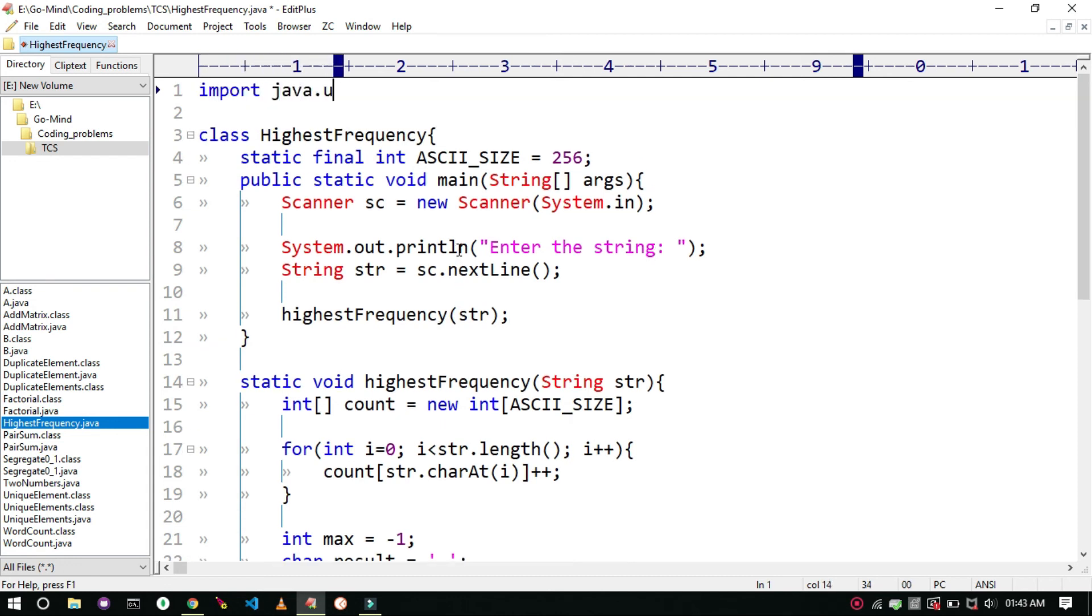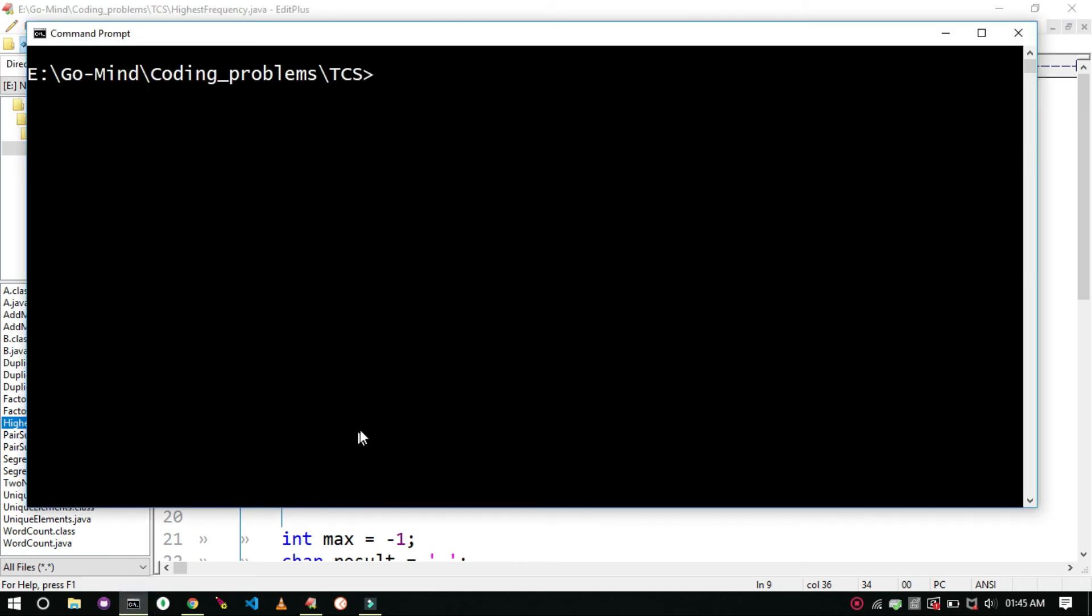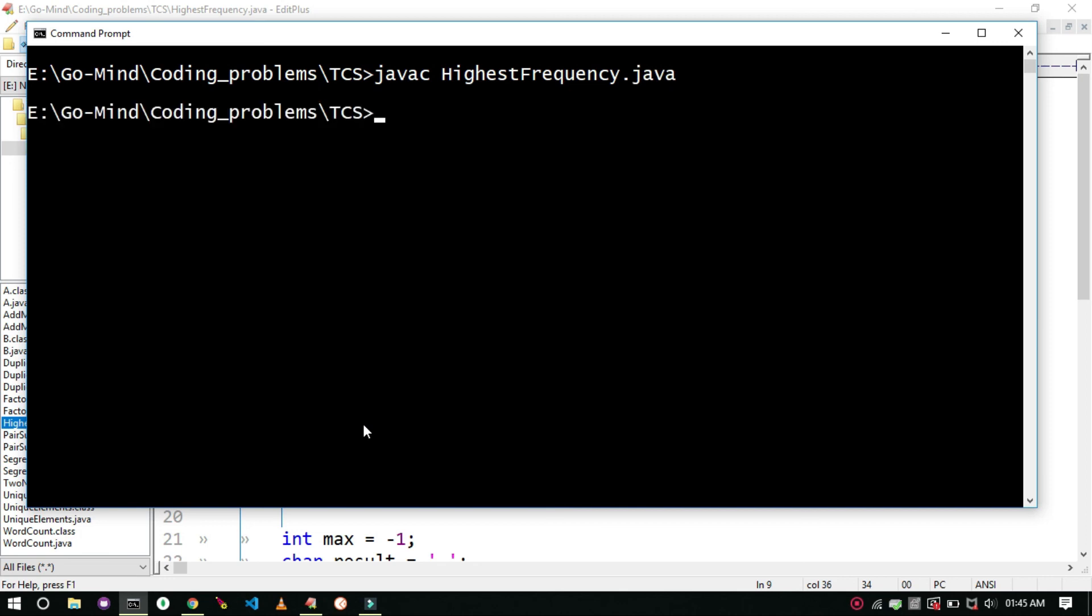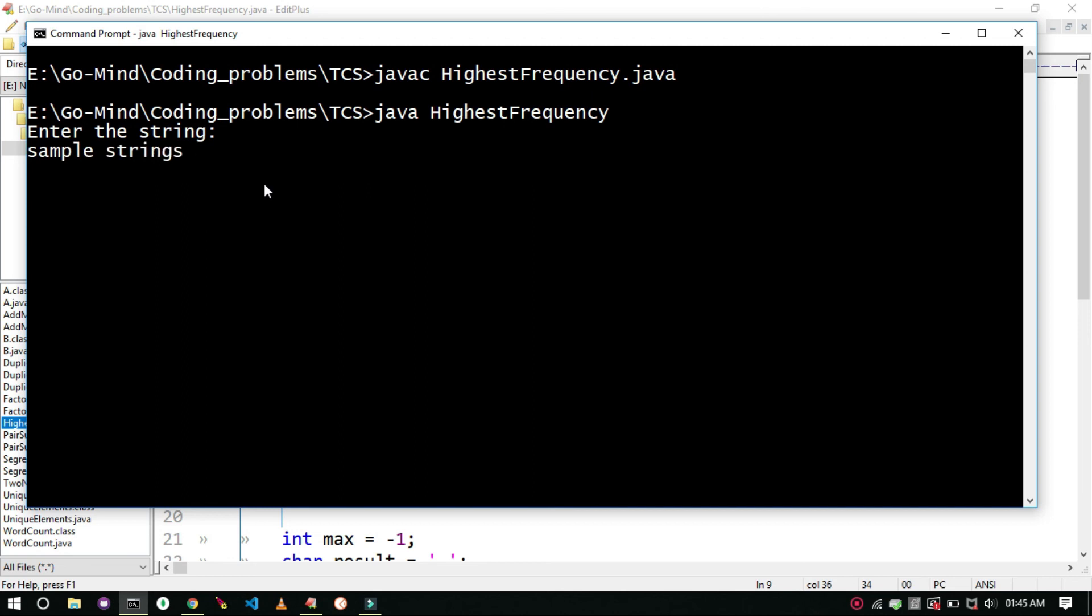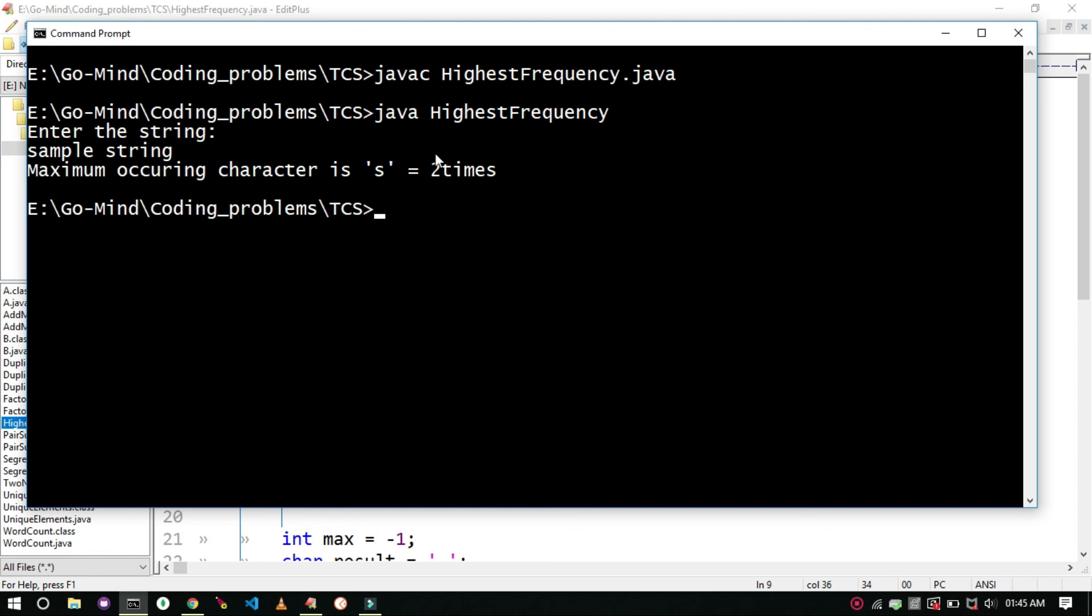And don't forget to import the scanner class. So now let's compile the code. The code is compiled successfully. And now let's run it. So we are getting the desired output.